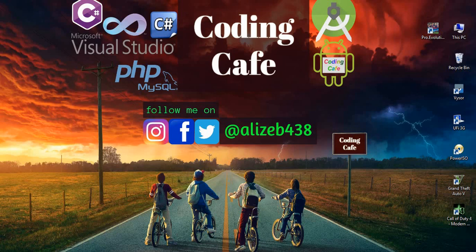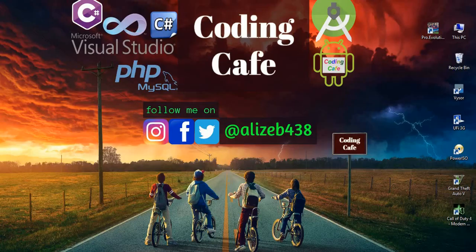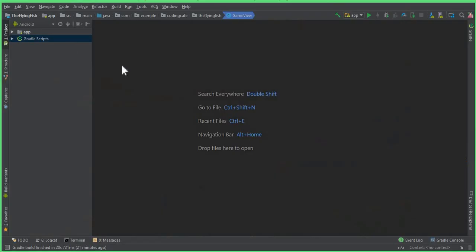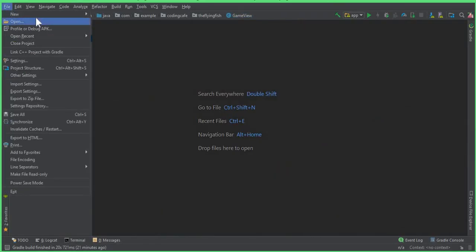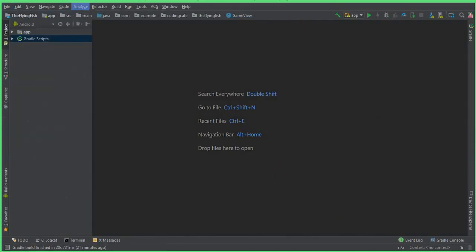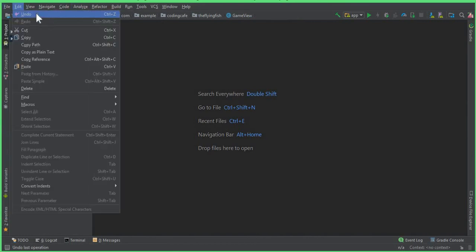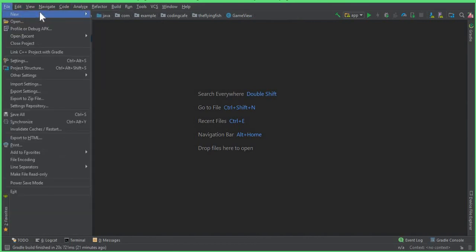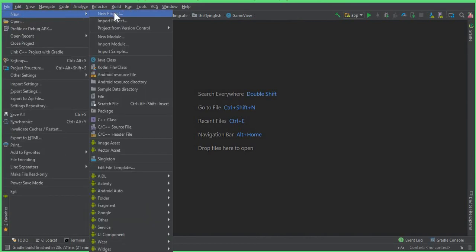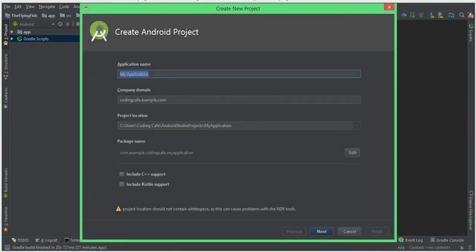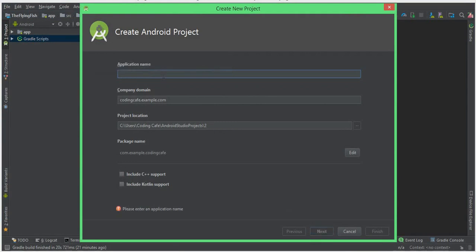Let's start and create our new project. Click File, click New, and let's create our first Android project for Android game development. The name of our project will be... let's call this the Game App.